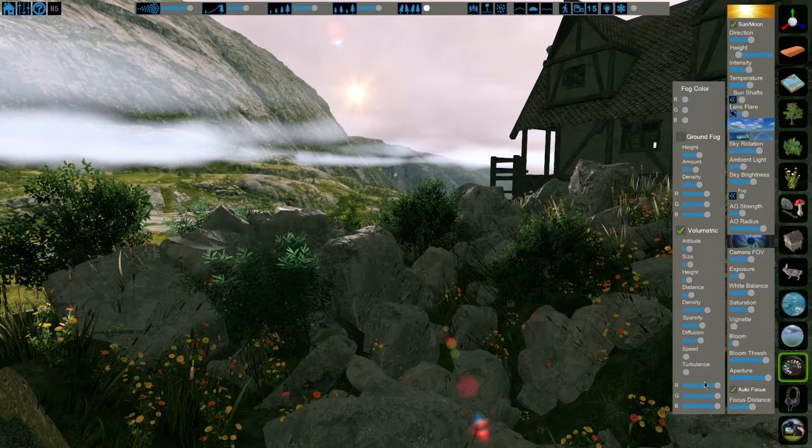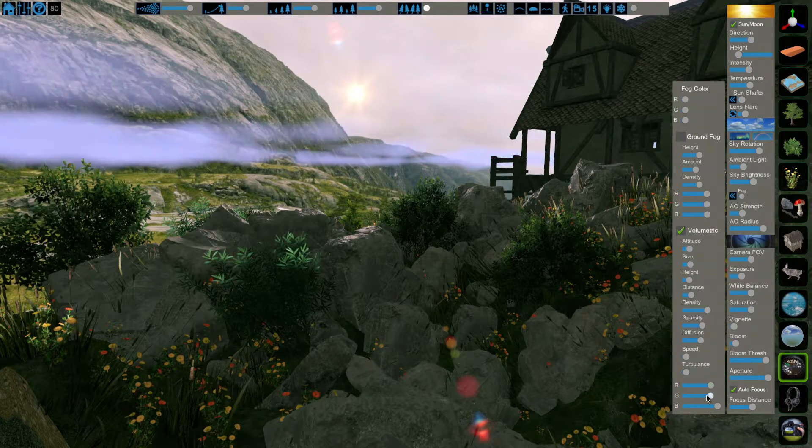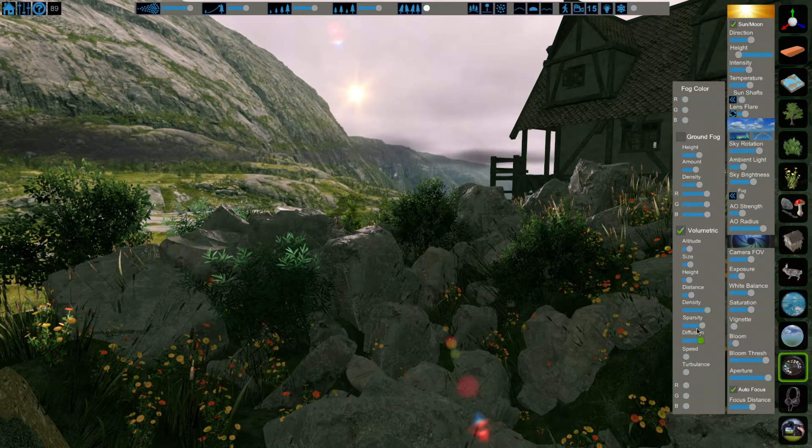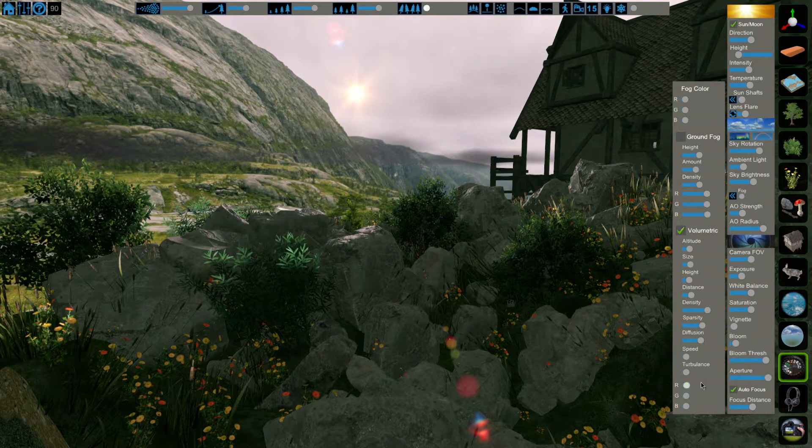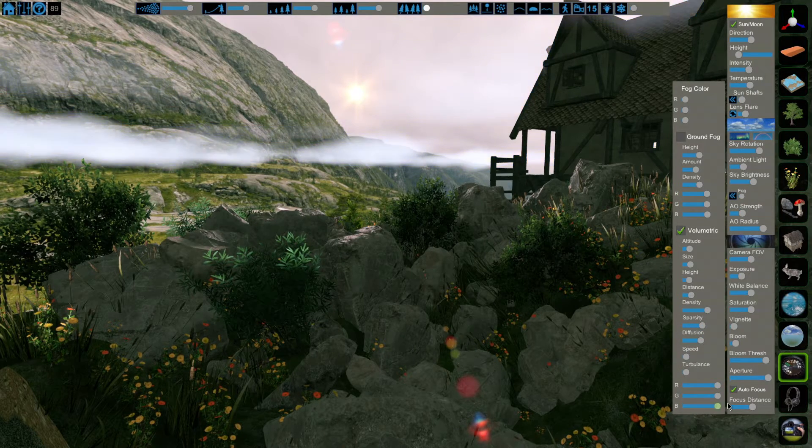Just like the other two fogs, you can set the color of your volumetric fog. All the way to the left gives you dark clouds, and all the way to the right, it's white, with all the colors in between.